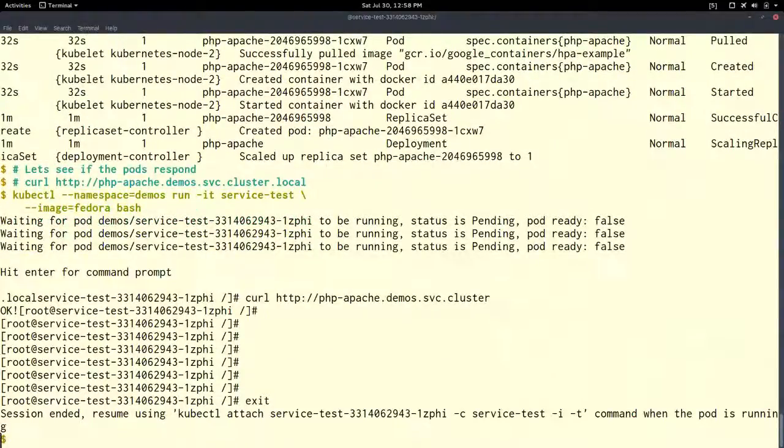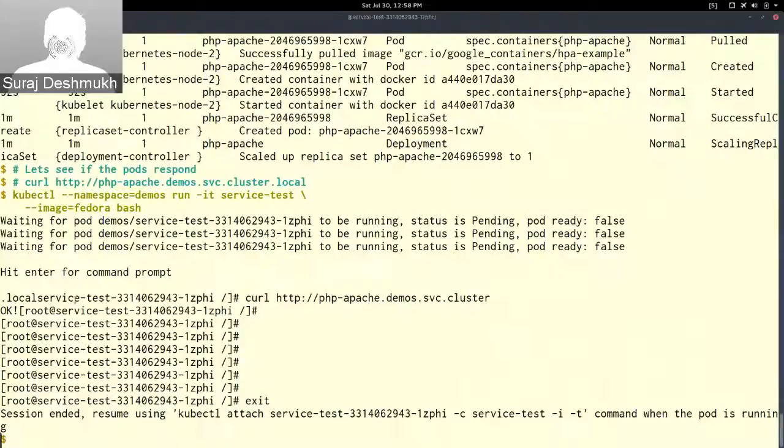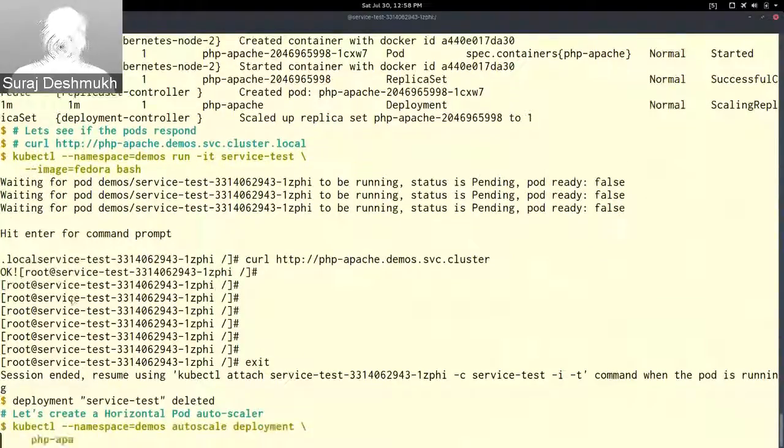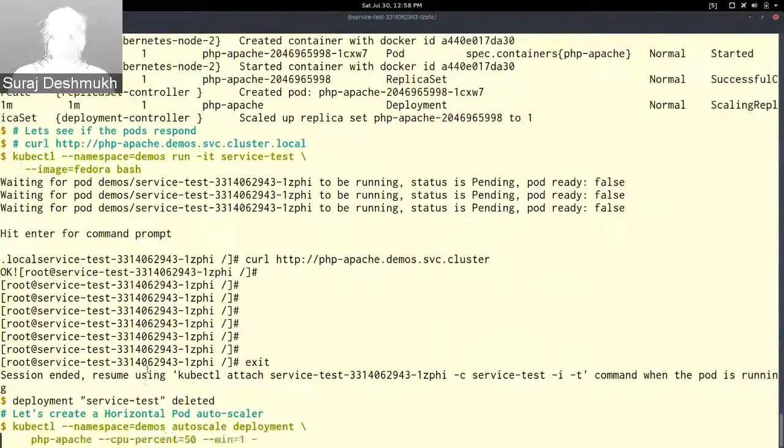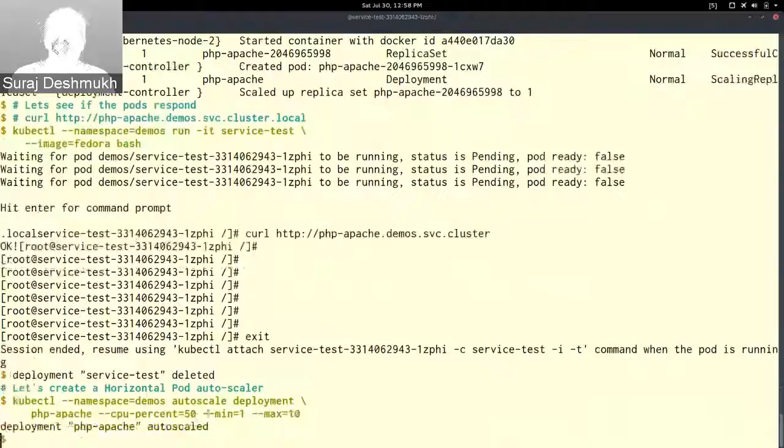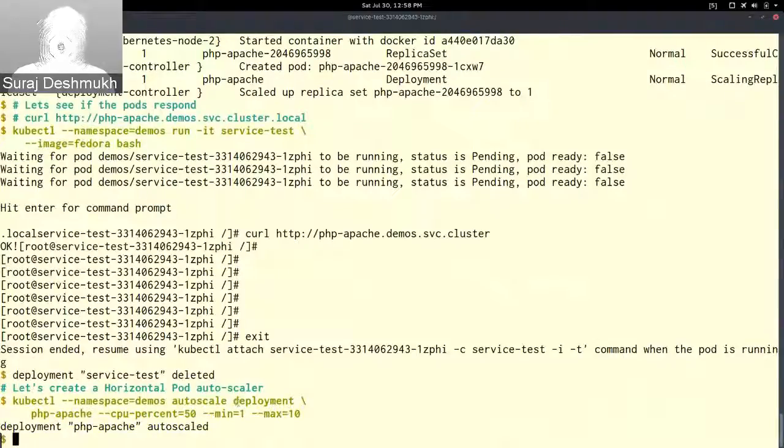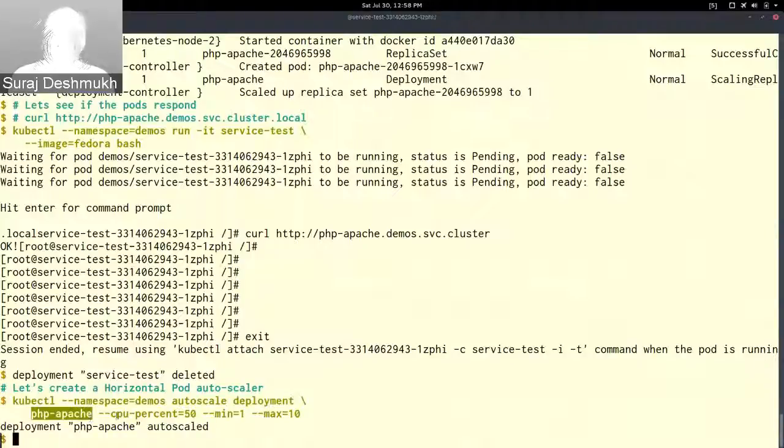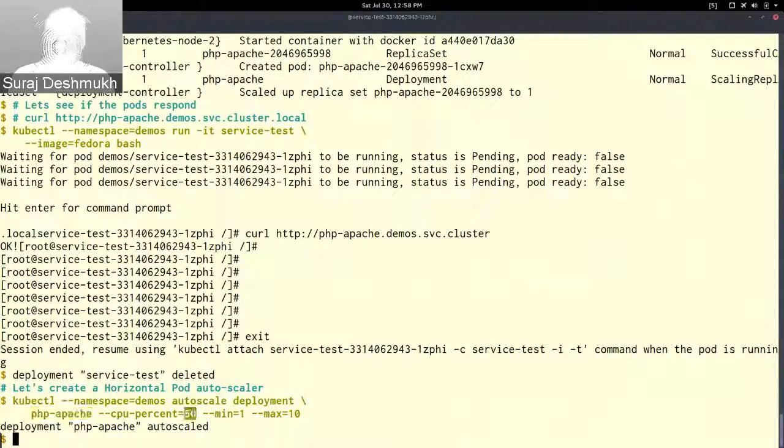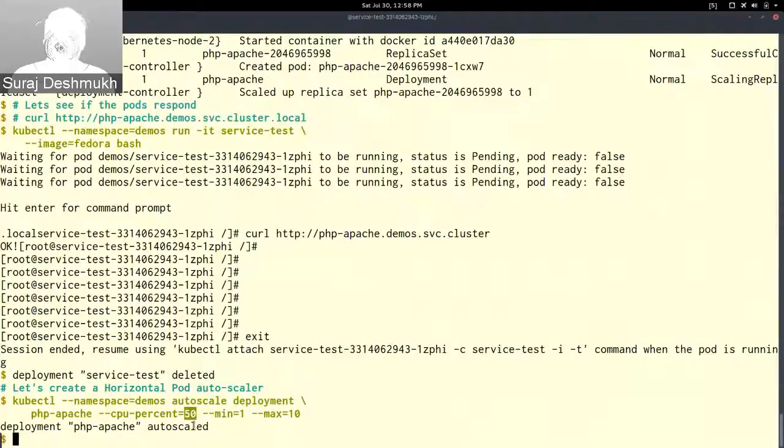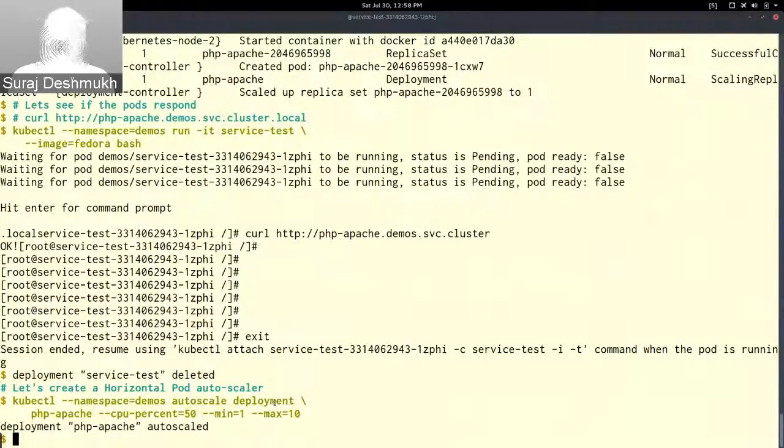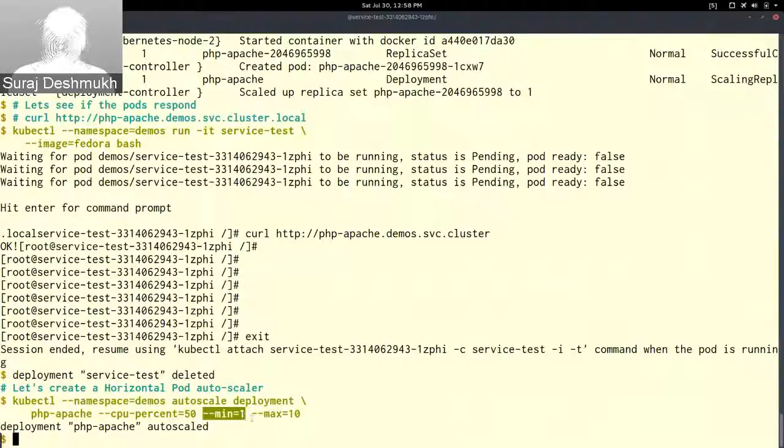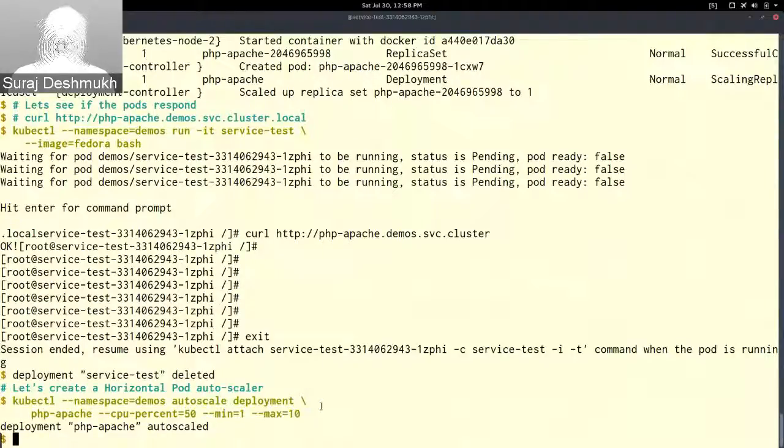Now that it's running, let's create a horizontal pod autoscaler. It will attach to the deployment php-apache, and if your CPU percent goes beyond 50 percent it will autoscale. The minimum number of pods is one and the maximum number of pods is 10.